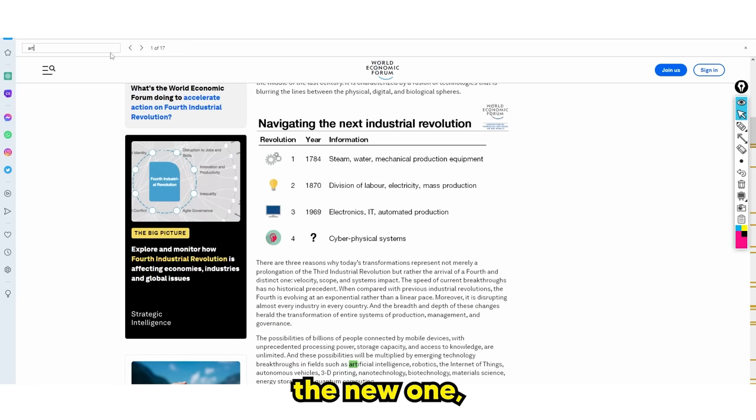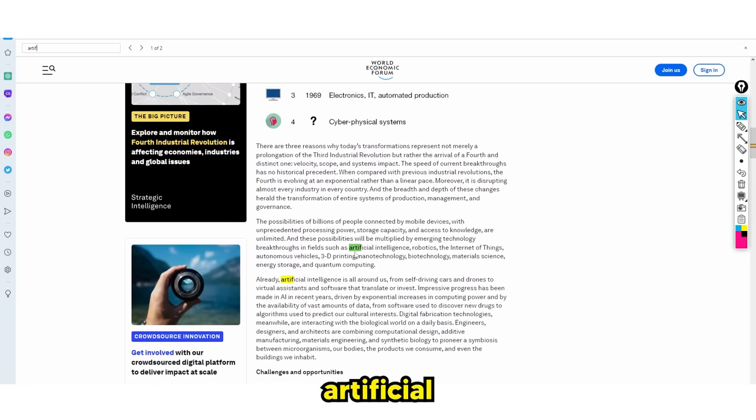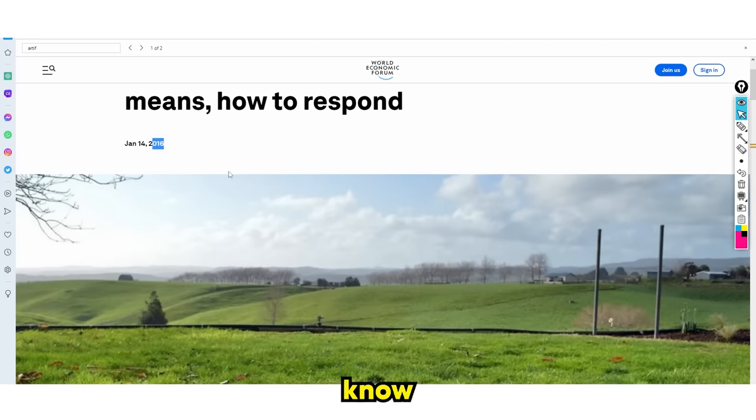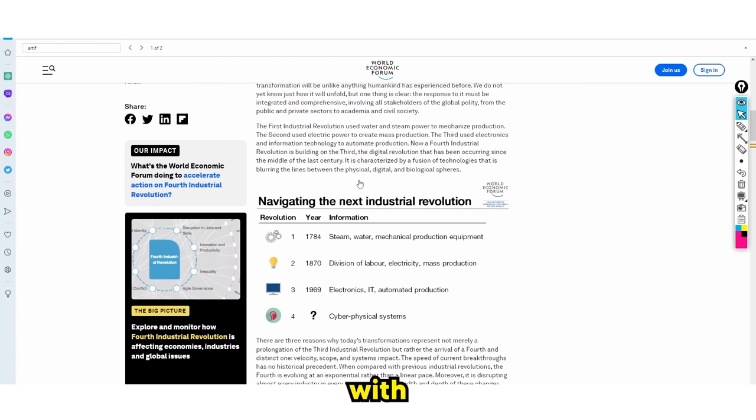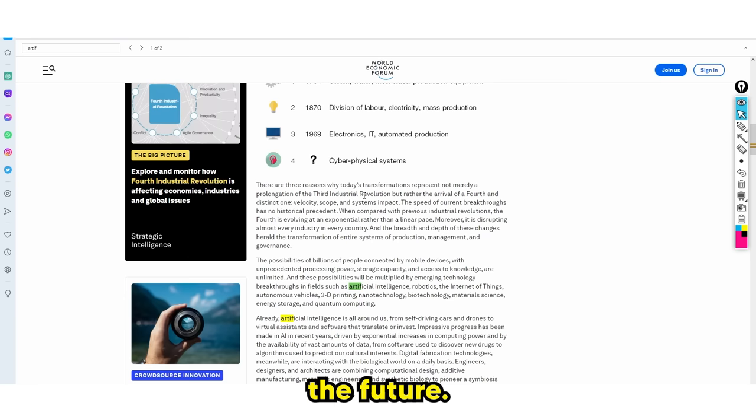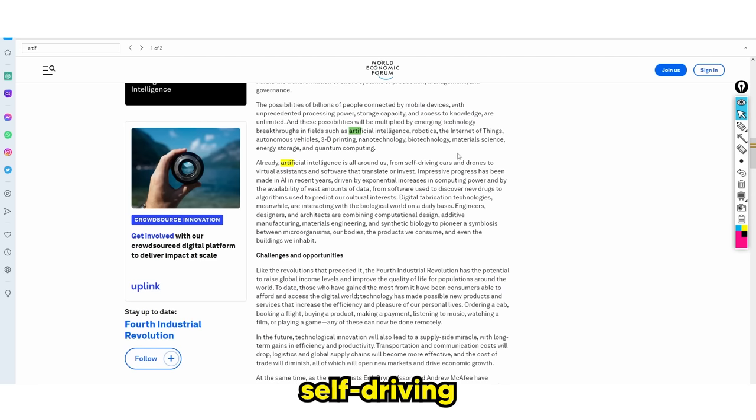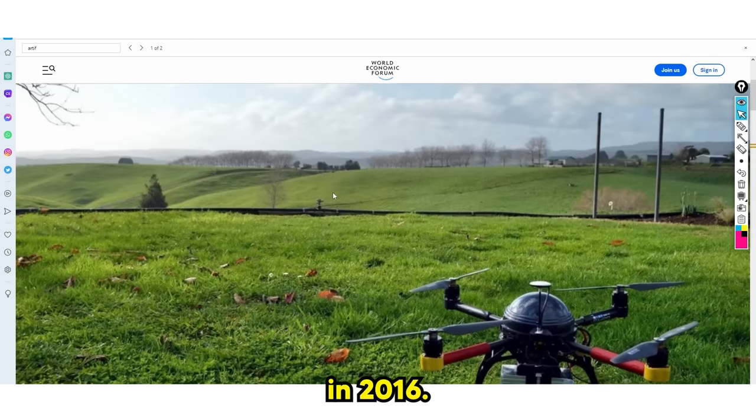In the fourth one, the new industrial revolution, they are calling for artificial intelligence. Remember, they predicted this in 2016. So it's fair to say these people know exactly what they're talking about. It says artificial intelligence is all around us, from self-driving cars to drones to virtual assistants and software that can translate or invest.